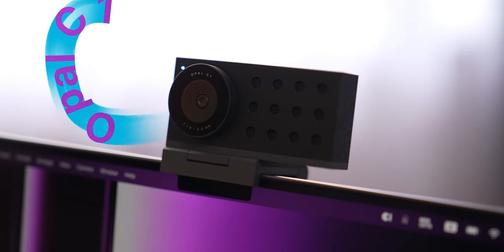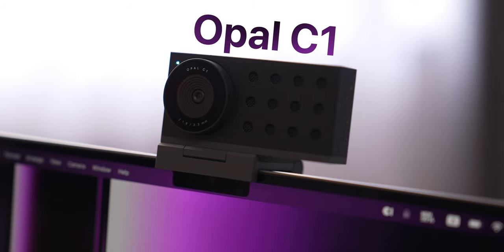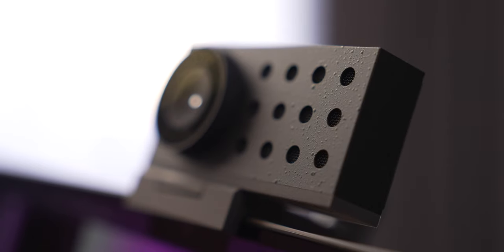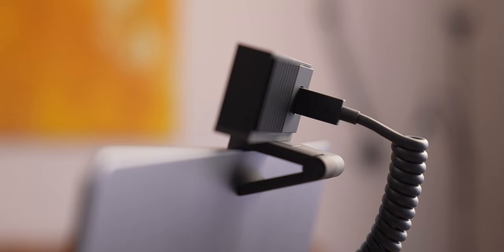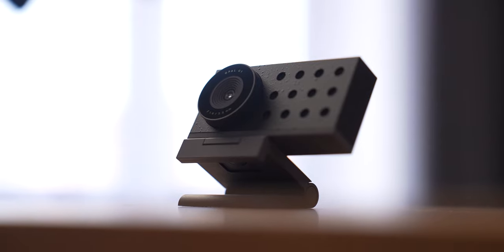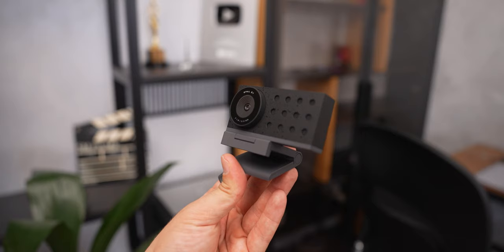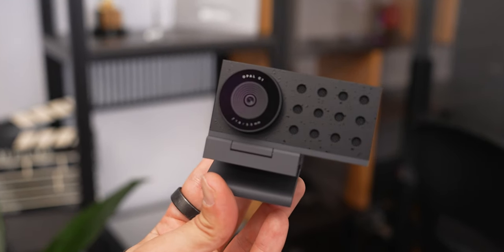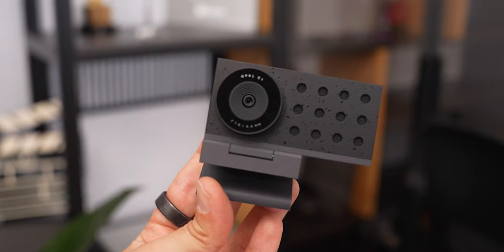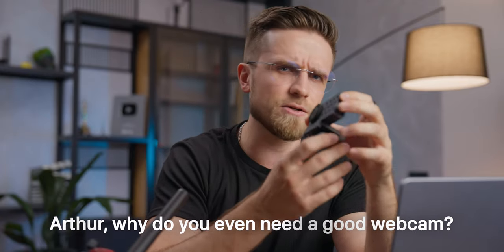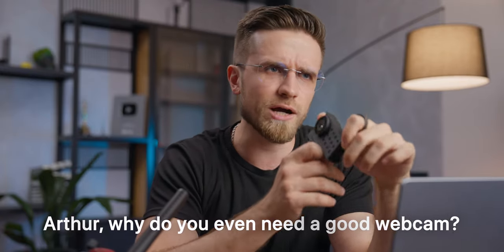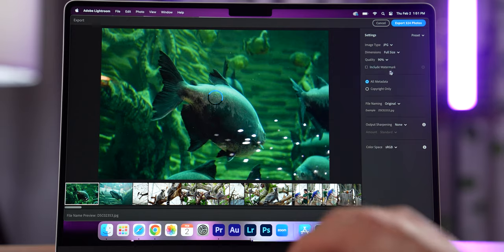The Opal C1. So let's take a look at the most exciting tech product I held in a while. And you might ask, Arthur, why do you even need a good webcam? Well,